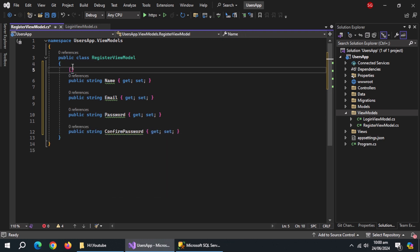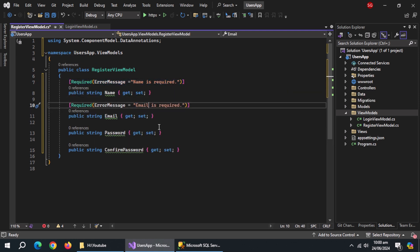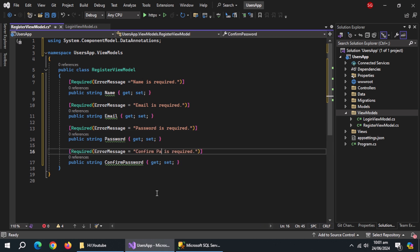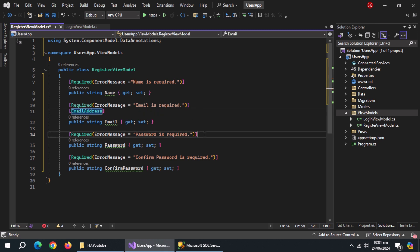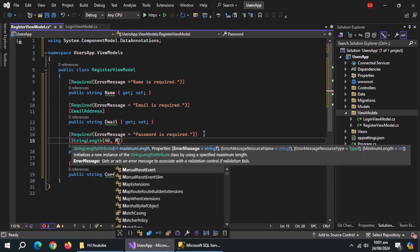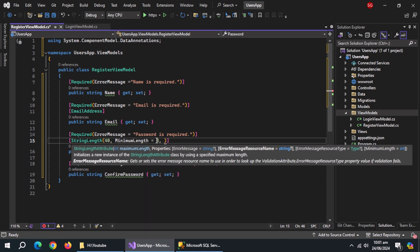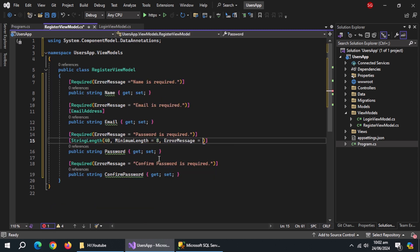Now use a Required annotation and also set an error message inside it. Copy and paste it above every property and also change the error message. Above Email, add an EmailAddress annotation. Above Password, add a StringLength annotation and pass it the maximum and minimum length of string. The minimum length must be the same as the password configuration which we set inside the program.cs file. Then add an error message.